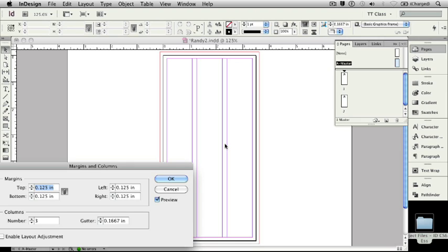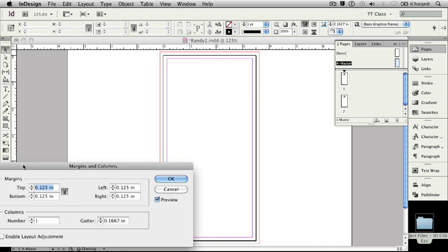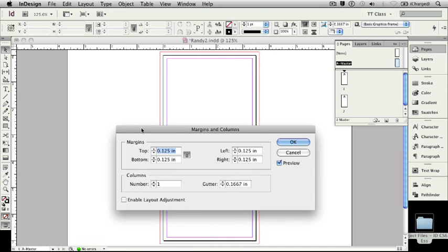Now we don't need three columns for our InDesign document, so I'm going to bring that back down to one, bring this back front and center, and I'm just going to say OK.